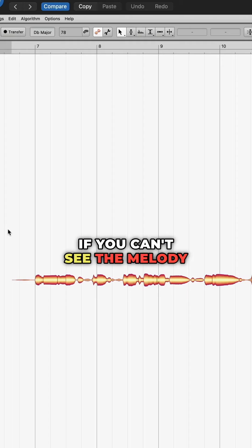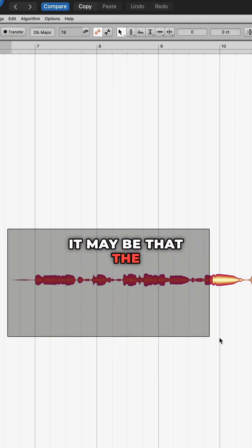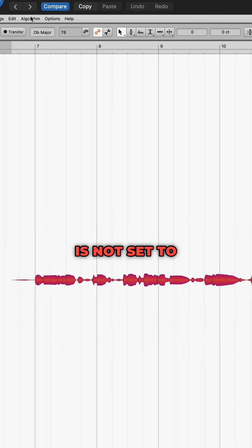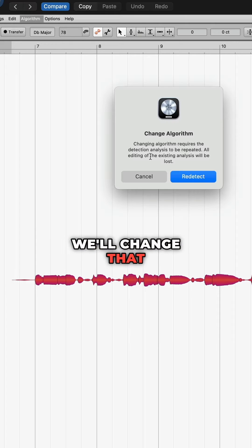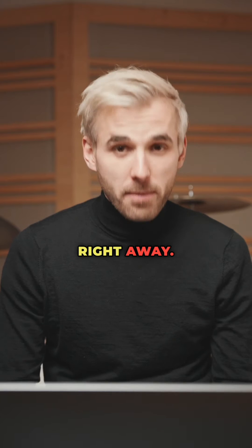If you can't see the melody, it may be that the algorithm is not set to melodic. We'll change that right away.